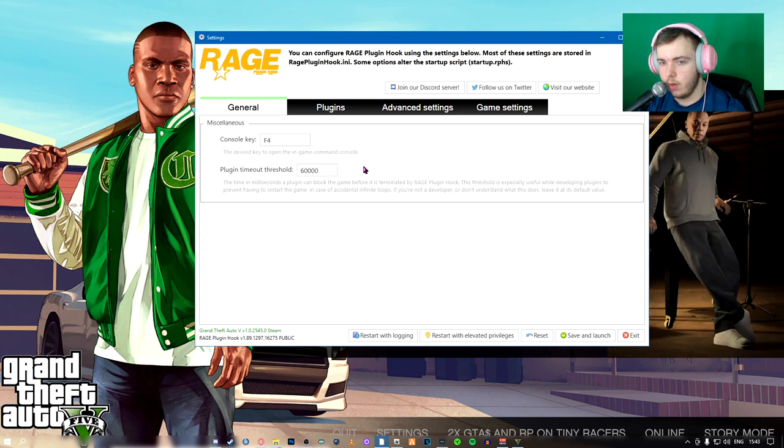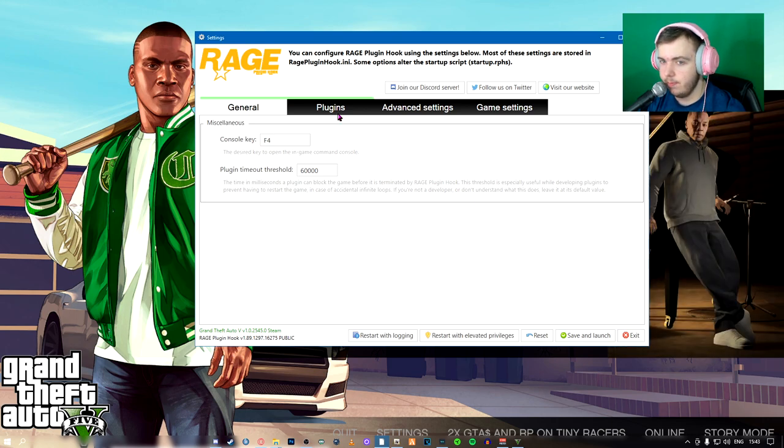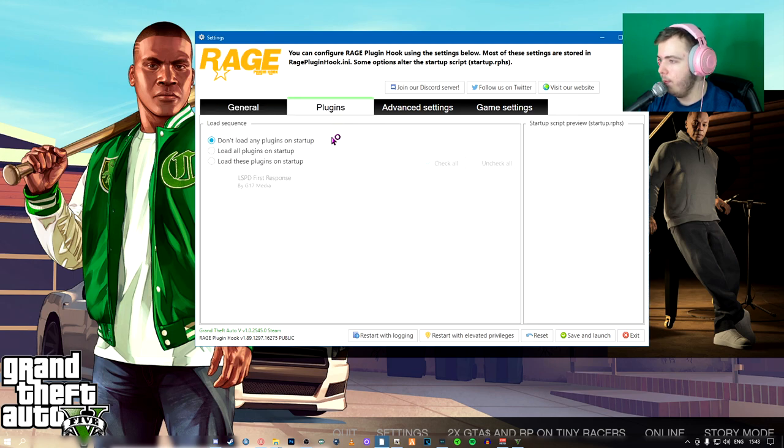What I like to do is change this 10,000 to 60,000. 60 seconds, give it a whole minute to let it do its thing. And then if it doesn't work, it thing is, plugins.